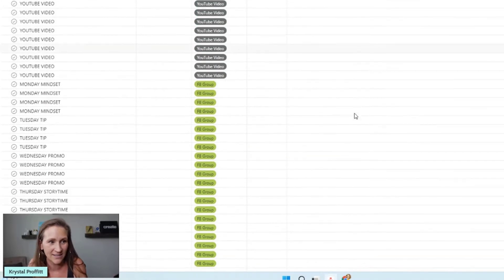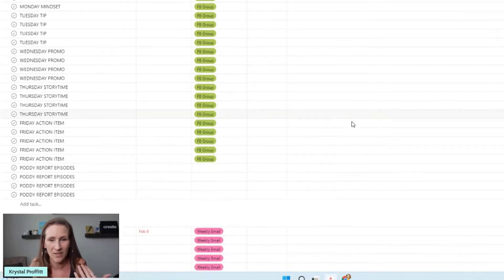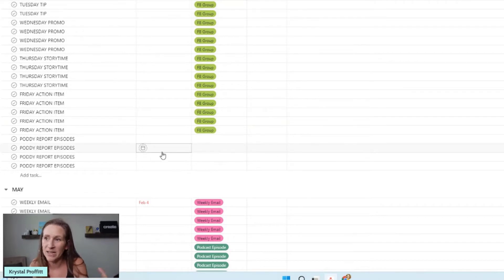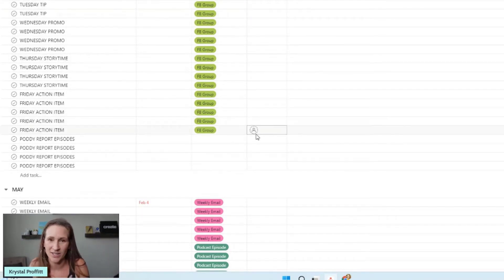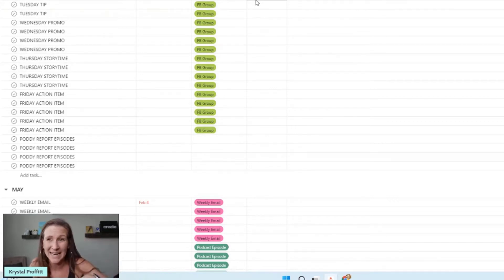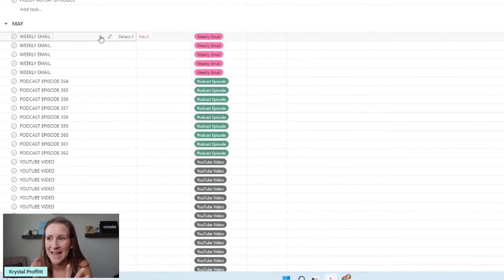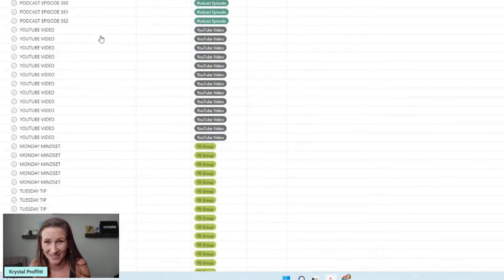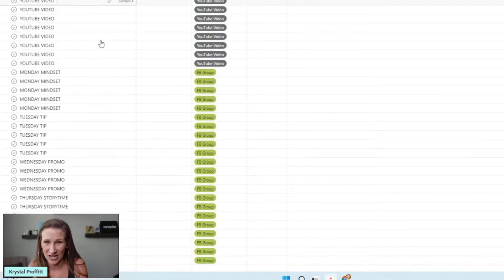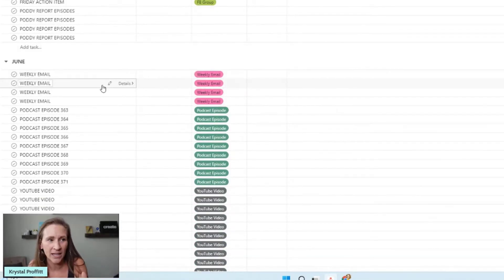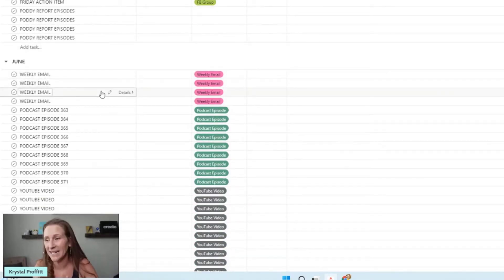Looking at this, it's a blank slate - it is a blank slate for the month of April. I don't have all of my due dates in here. I don't have the assignees, which is myself, and I could just go in and do a bulk update. What I wanted to show you is that I did this for the whole year - back at the end of December and early January, I went in and it was a lot of copy and pasting.